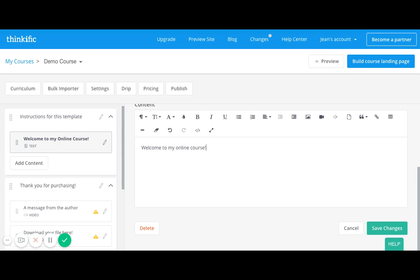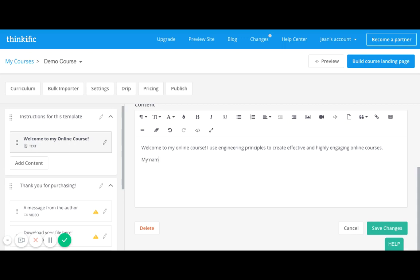I use engineering principles to create effective and highly engaging online courses, and it's just a little bit of text to kind of give people a preview. You can even say my name is Jean and I've been creating courses for the last two years, etc., just to have a little bit of bio so people get to know you.